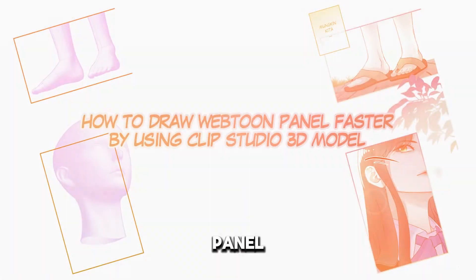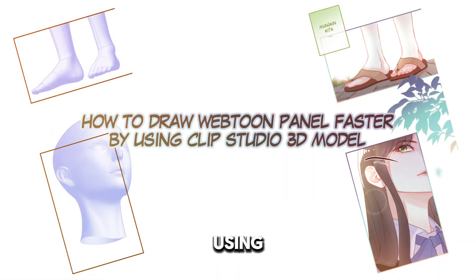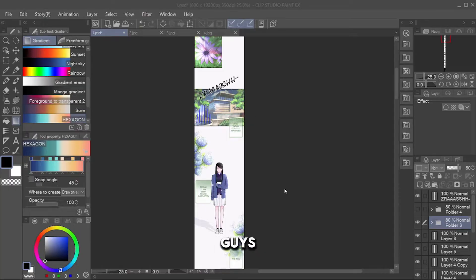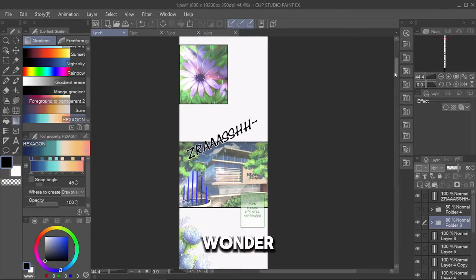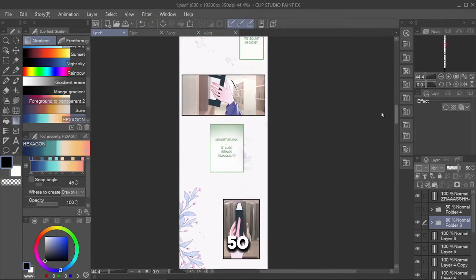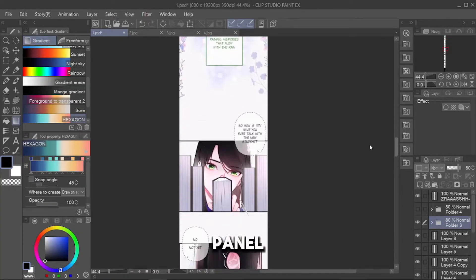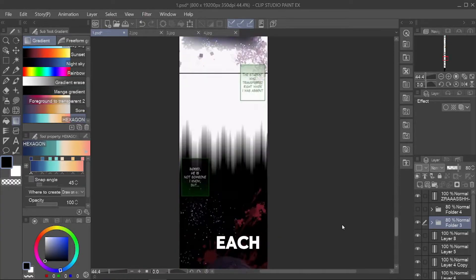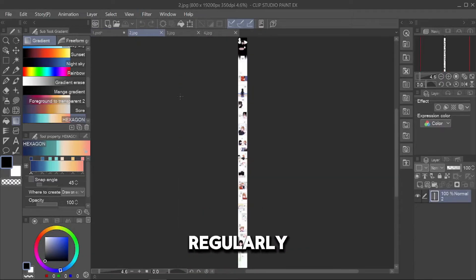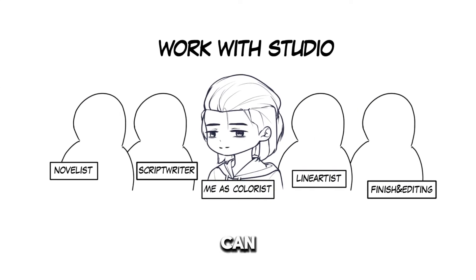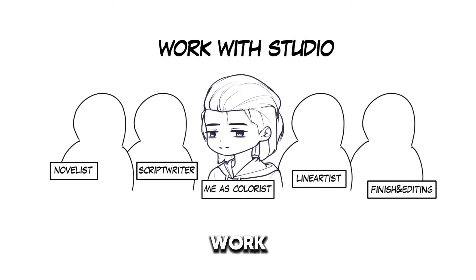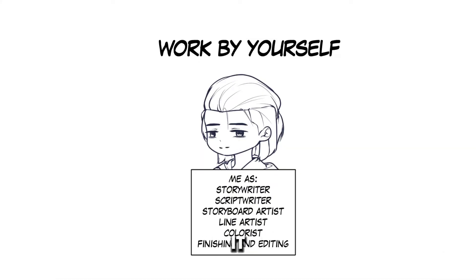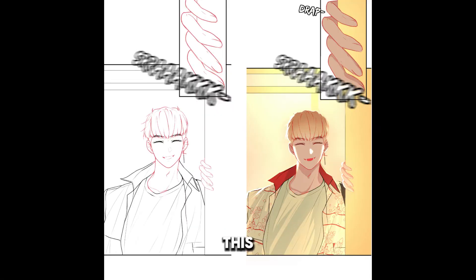How to Draw Webtoon Panel Faster Using Clip Studio 3D Model. Have you guys ever wonder how can this 50-80 panel of manhwa can release each week regularly? It can happen if you work with a studio, but what if you work by all of yourself? From a blank page till it becoming like this?